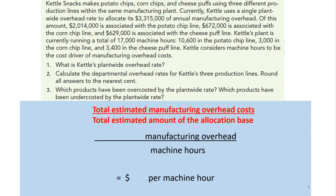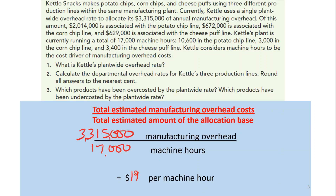So we take $3,315,000 manufacturing overhead divided by 17,000 machine hours. Doing the math, we get $195 per machine hour — that's our plant-wide overhead rate. We would allocate based on machine hours, so the potato chip line with 10,600 hours would be multiplied by $195 to get the overhead applied.